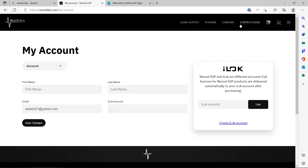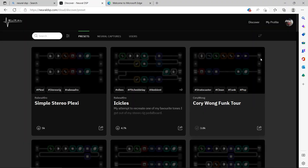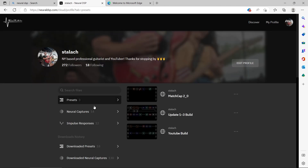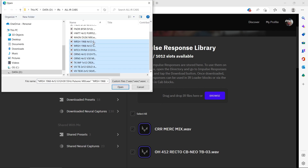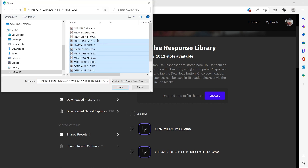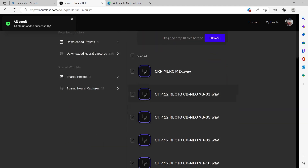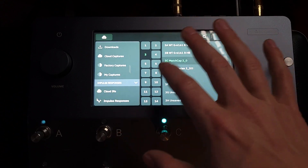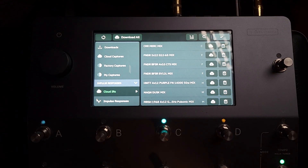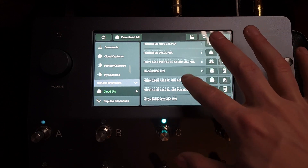So first let's take a look at how we get our IRs into the Quad Cortex. Go to Neural's website and log into your Cortex cloud account. Hit my profile, and then you have this little tab called impulse responses. Right here you have your impulse response library where you can browse or just drag and drop. I have this IR folder with all IR cabs from Amalgam, and then you'll have this list of IRs at your disposal. Now to retrieve your IRs, go to your directory, scroll down to Cloud IRs, and you'll see all the stuff you just dragged in is there.